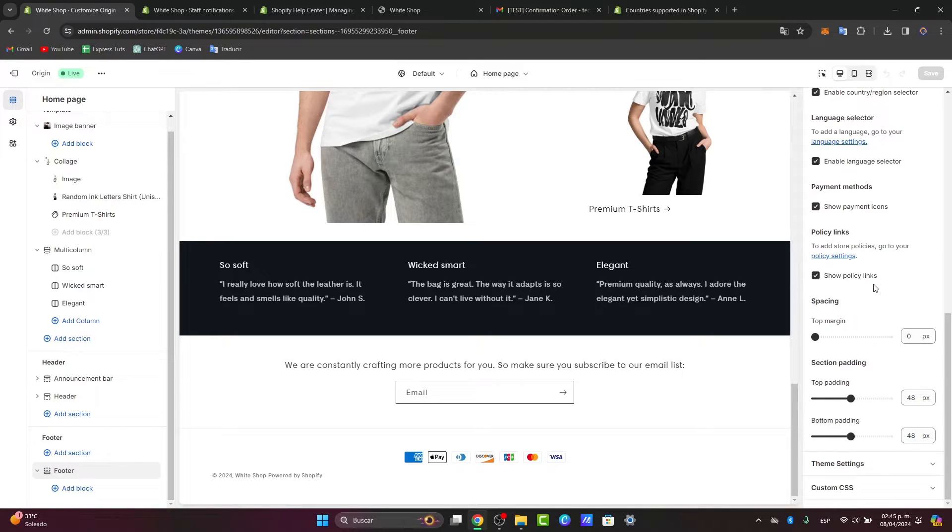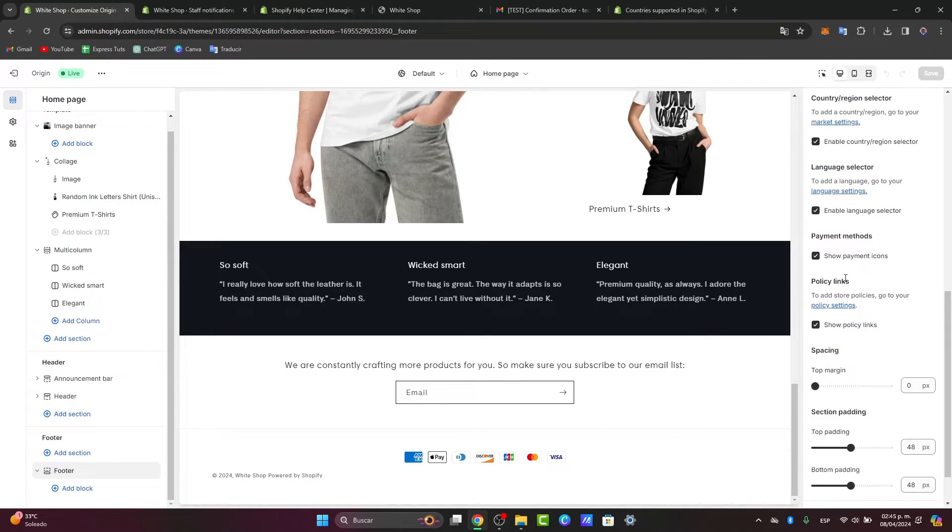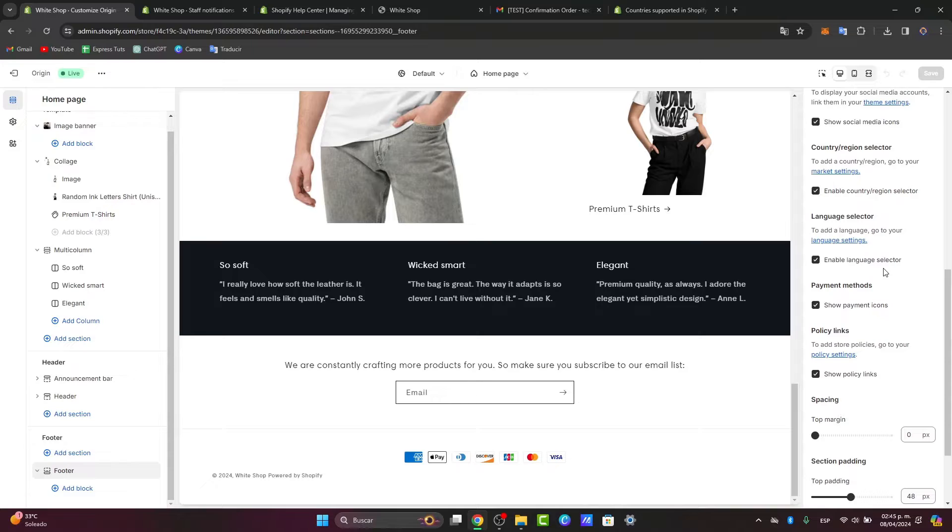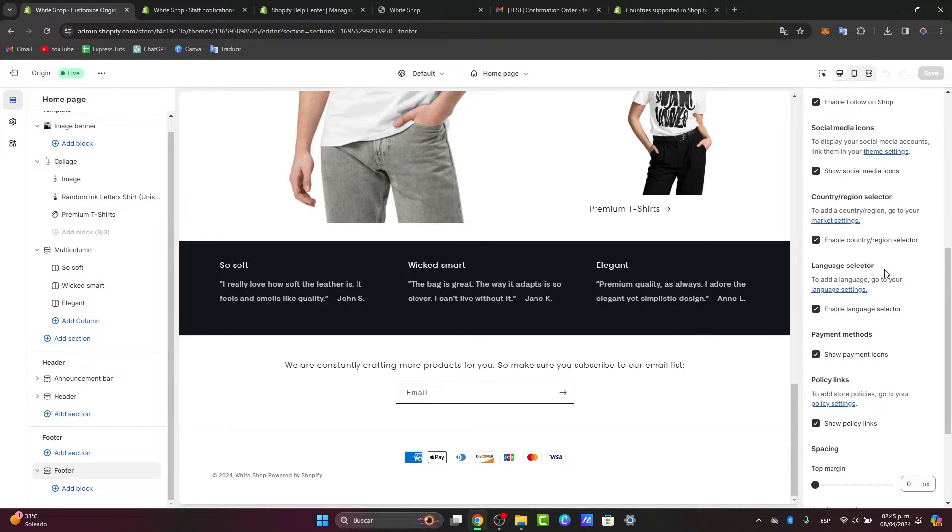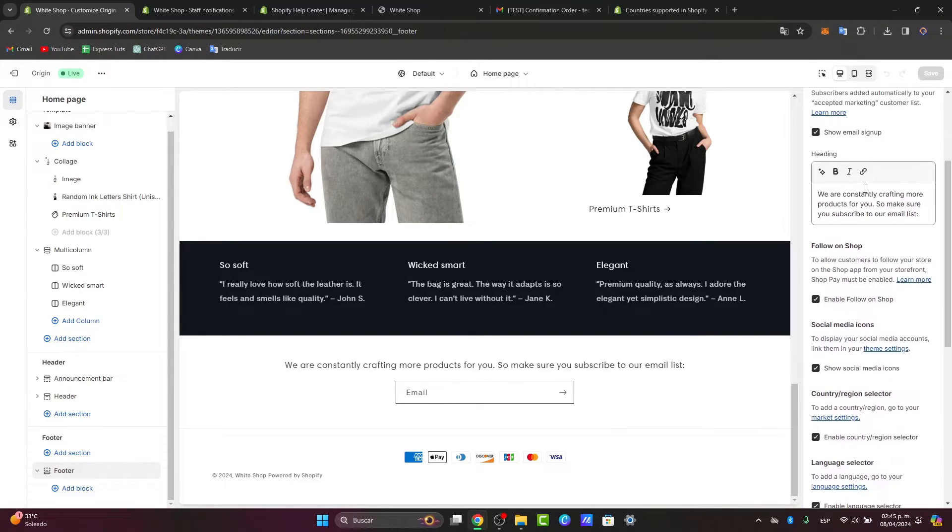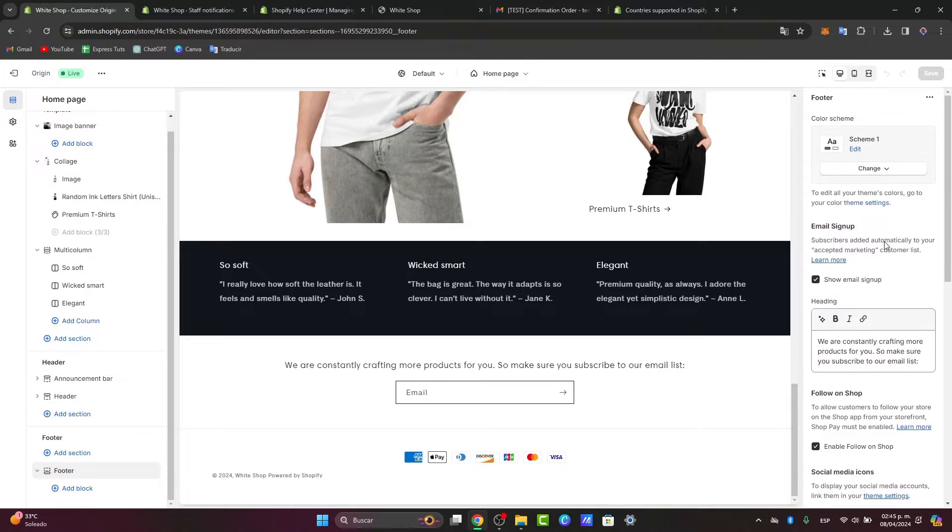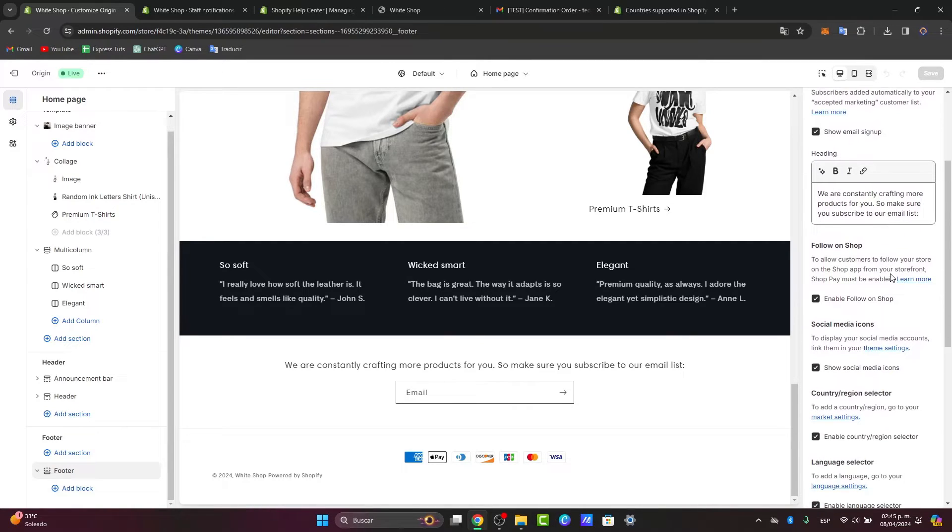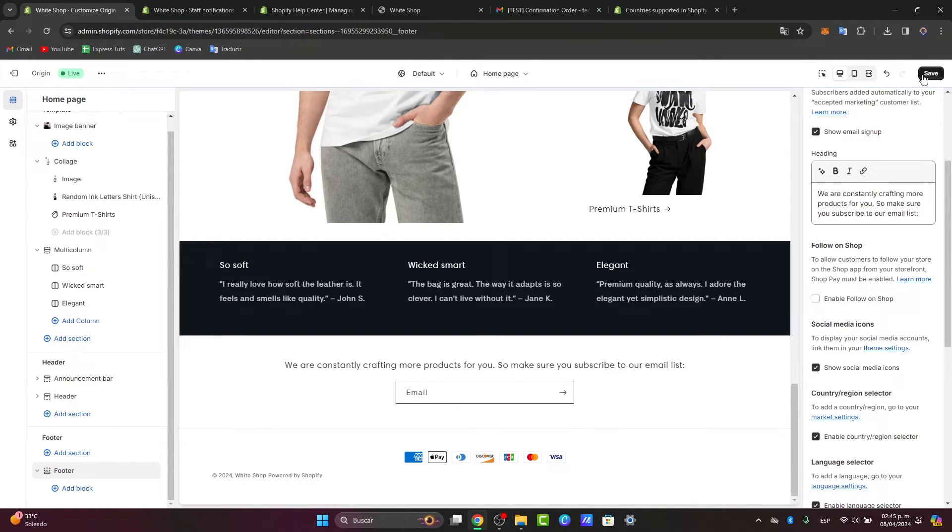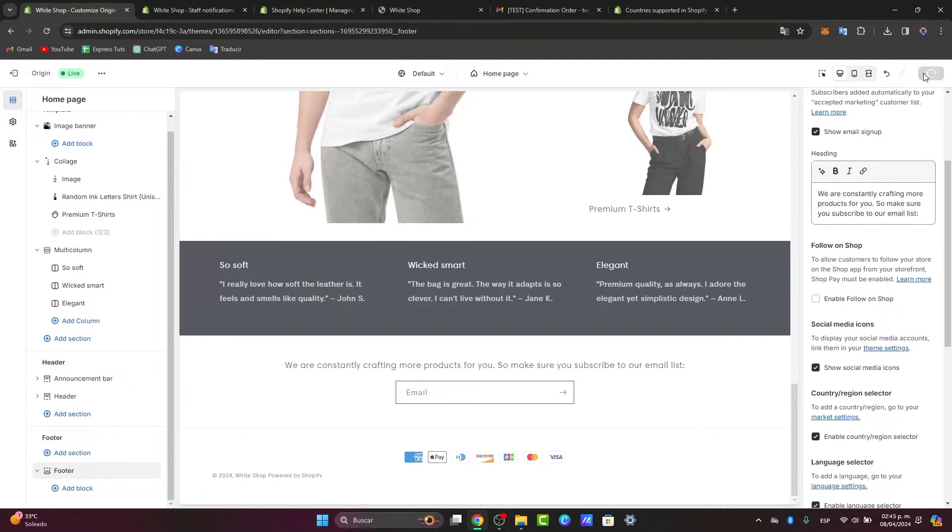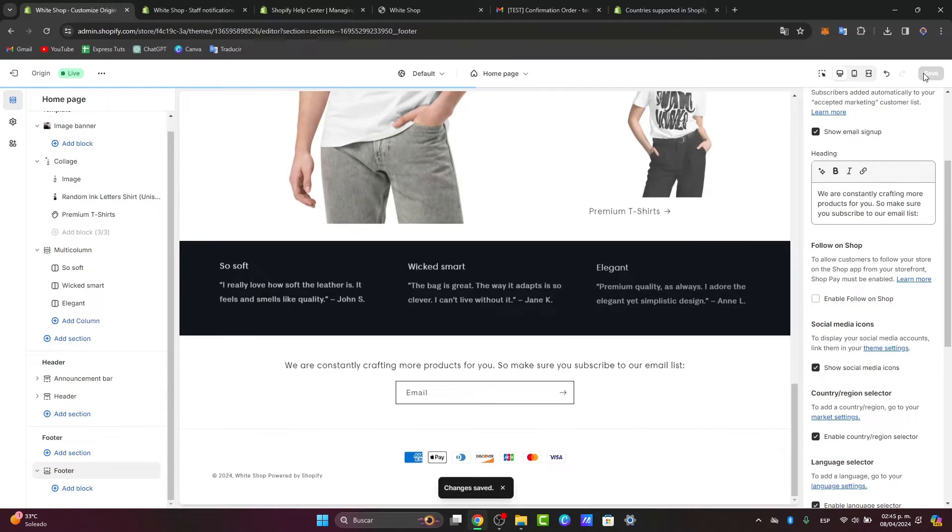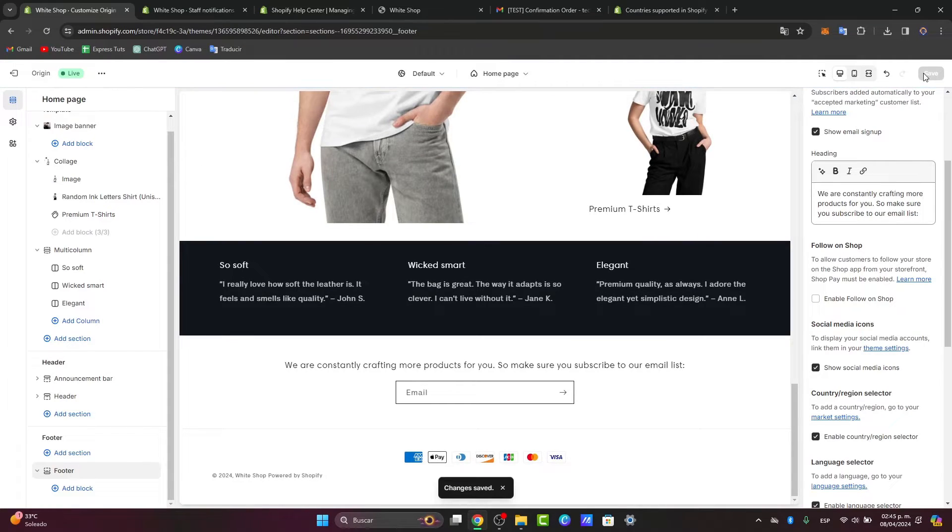In this case, I have showing policy links, showing payment icons, enable language selector, enable country selector, show social media icons, and follow on shop. Assuming I have enabled, for example, an element like an address, I just disable this and hit save. That's how you do it.